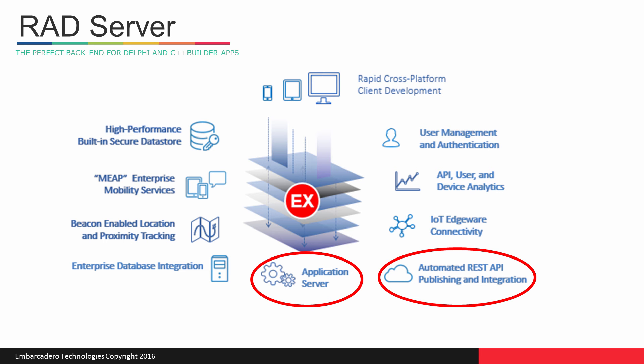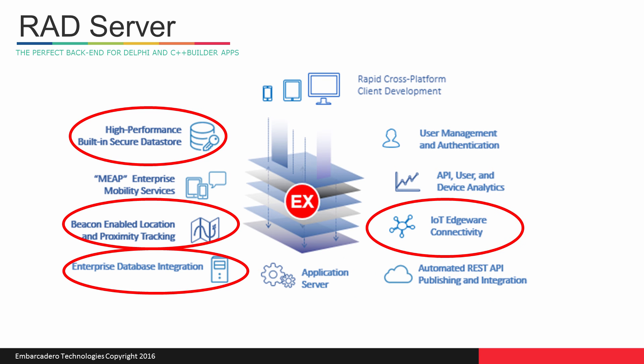there is no longer a need to build your own back-end servers and services. With RAD Server, you simply load your Delphi and or C++ Builder methods into RAD Server and publish your back-end code to any client via REST JSON endpoints. Built-in services and integrations like enterprise database integration, location and proximity tracking, built-in Datastore, and Internet of Things Edgeware connectivity provide all the most common functionality and access to key external systems.